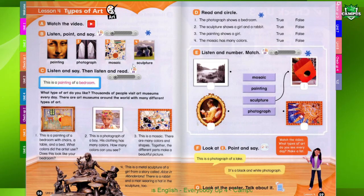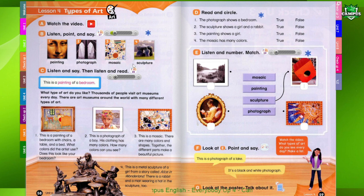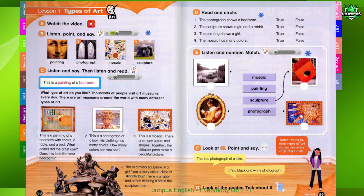Page 58, Lesson 4, Types of Art B. Listen, point, and say.